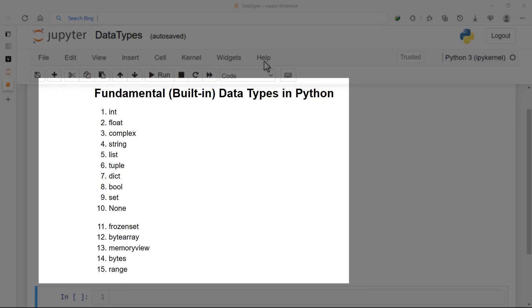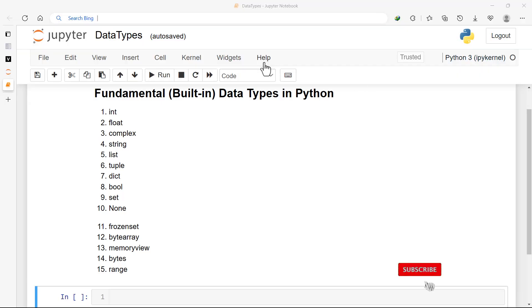Welcome back. We are covering fundamental or built-in data types in Python. Data types are classifications of data items.